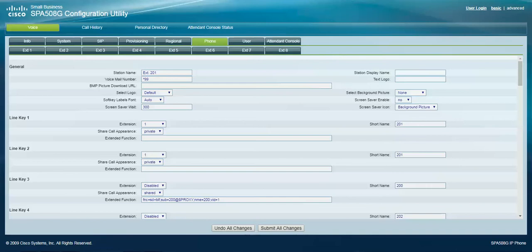So normally on the phone, the blind transfer button, you have to hit the navigation button to the right to get the blind transfer, and a lot of users find that to be annoying.